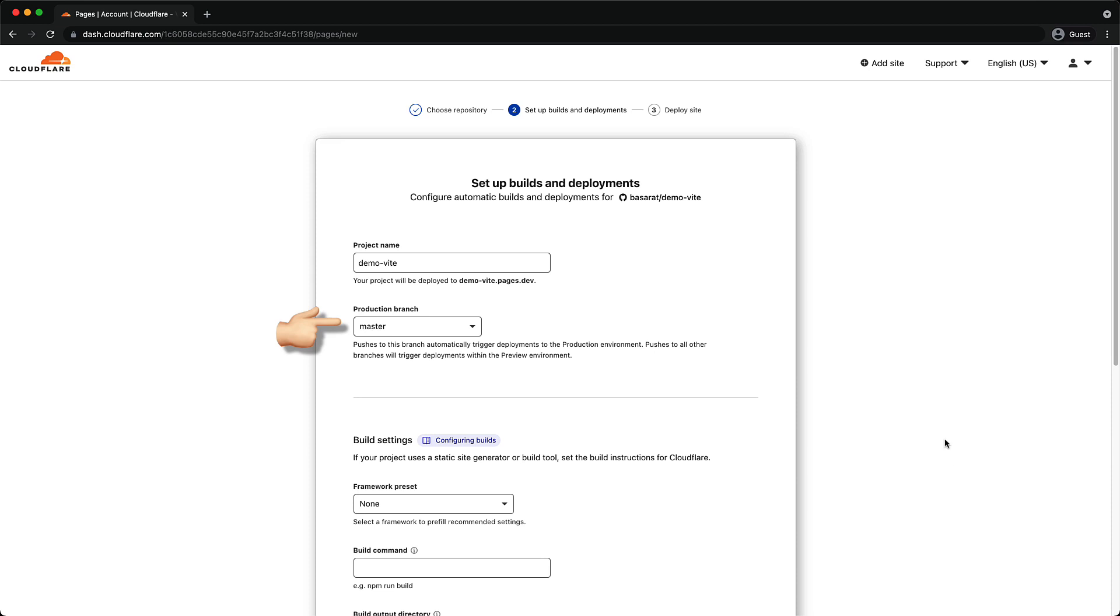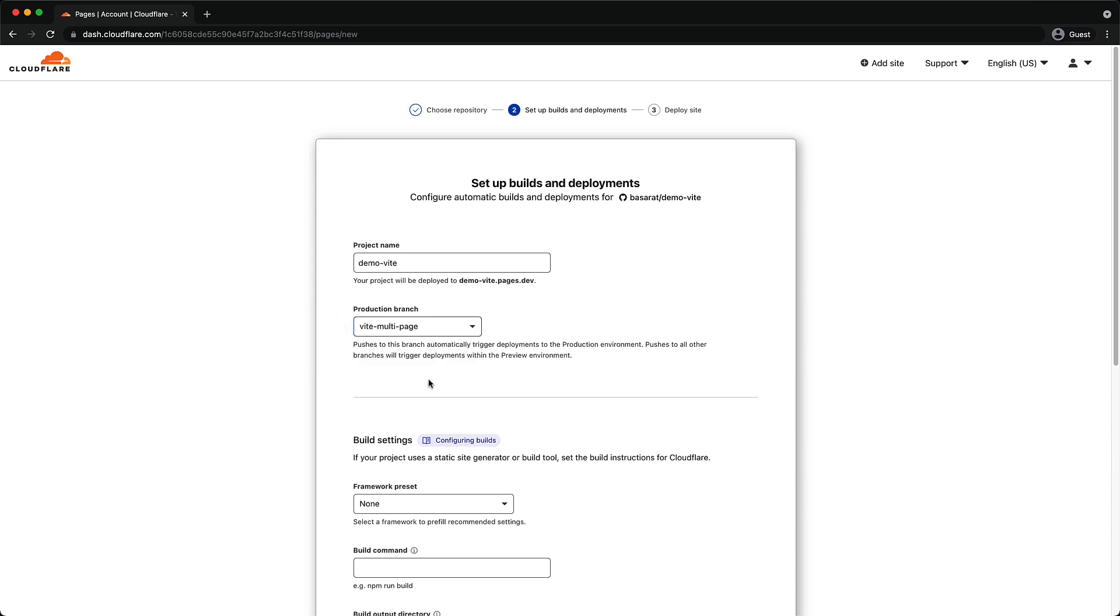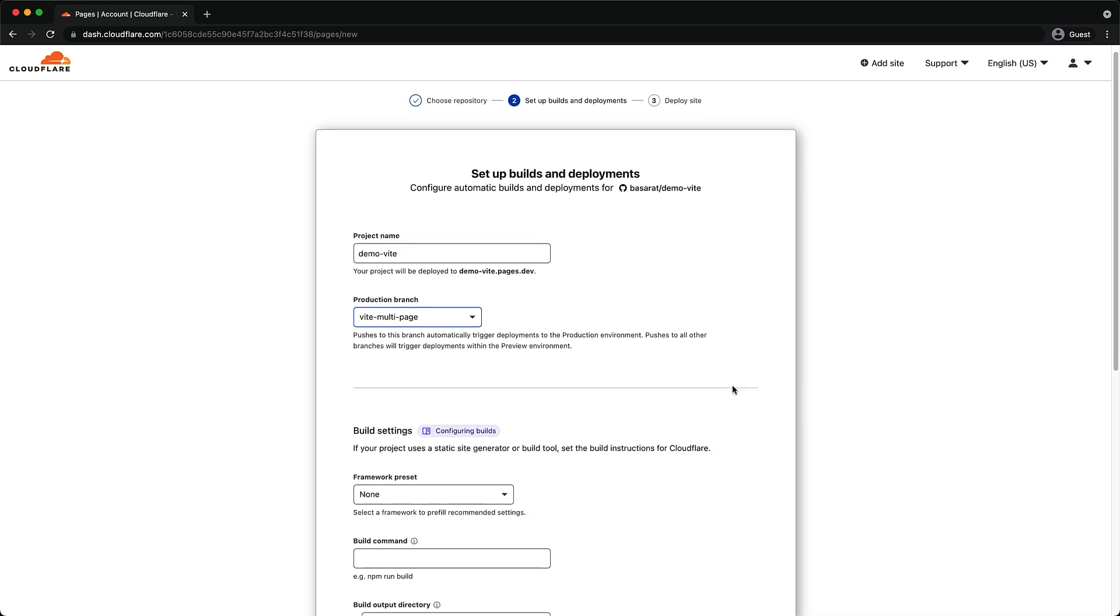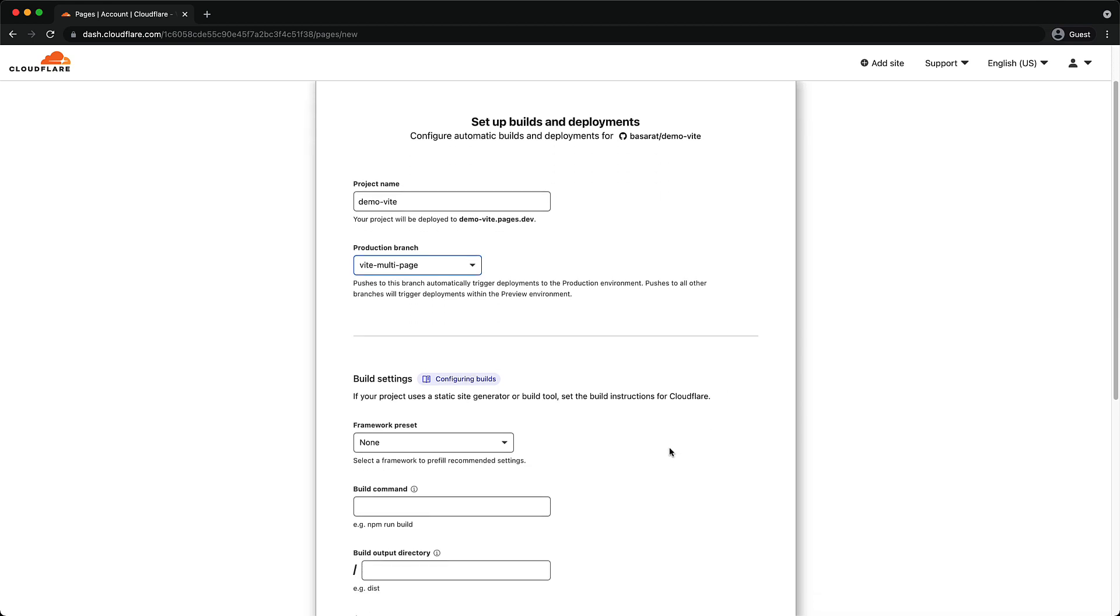You can select any branch that you want to always be pushed to production. As a demo, we'll select this Vite multipage branch, which is the one that I pushed the previous code to. And this brings us to the two key options, which is common for frontend web deployments.